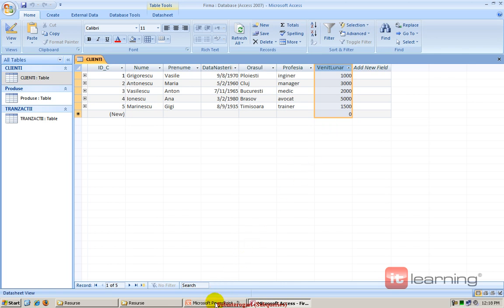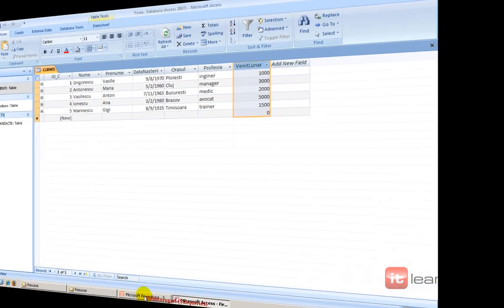Cu alte cuvinte, subinterogările sunt acele selecturi ce nu se pot executa din prima, dacă vreți, și ele sunt dependente la rândul lor de un alt select executat anterior.